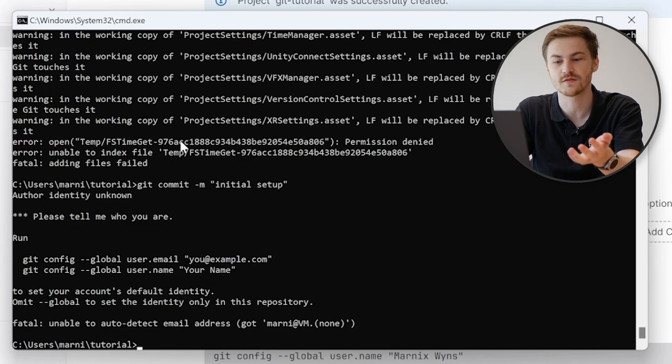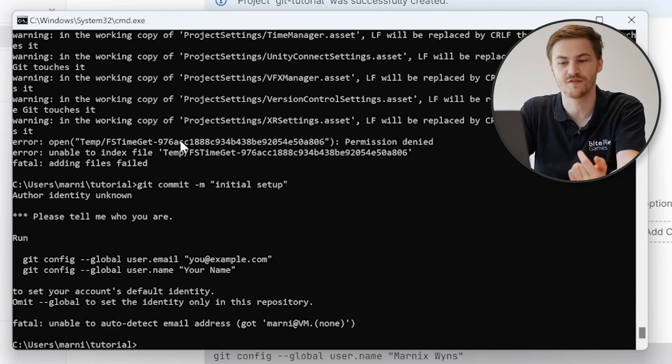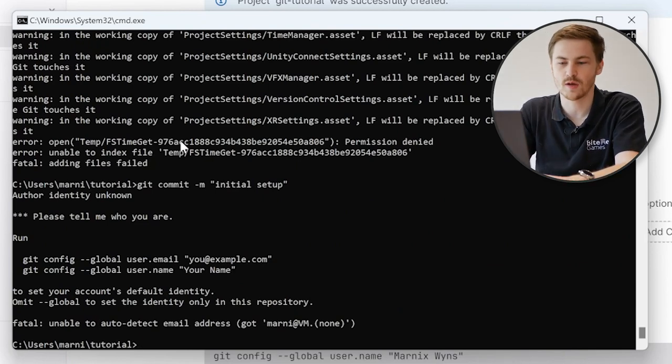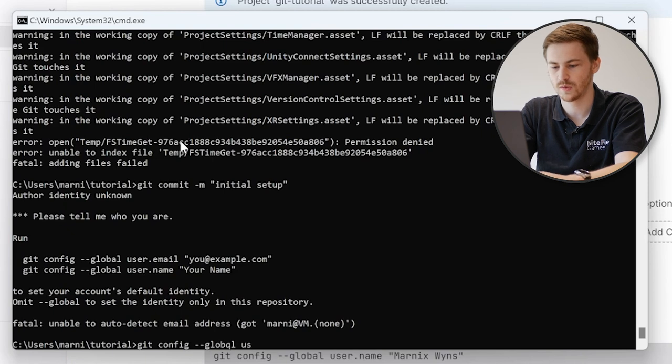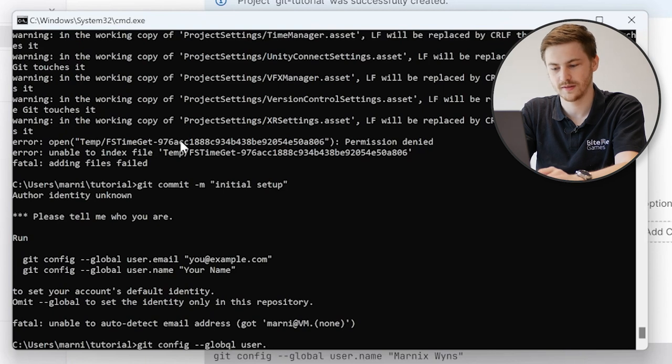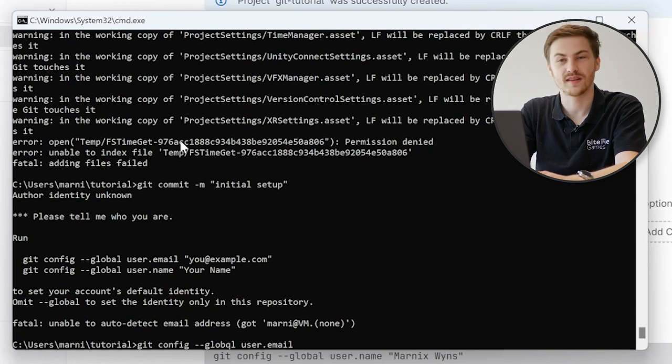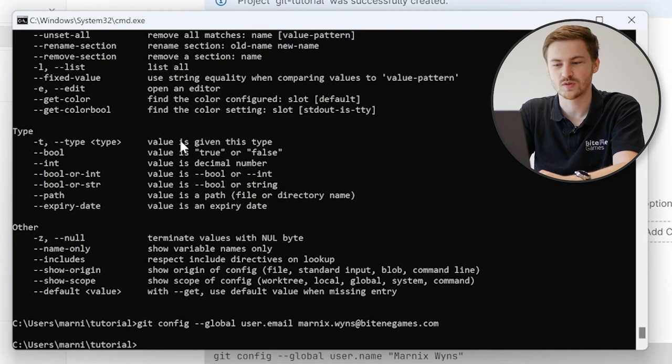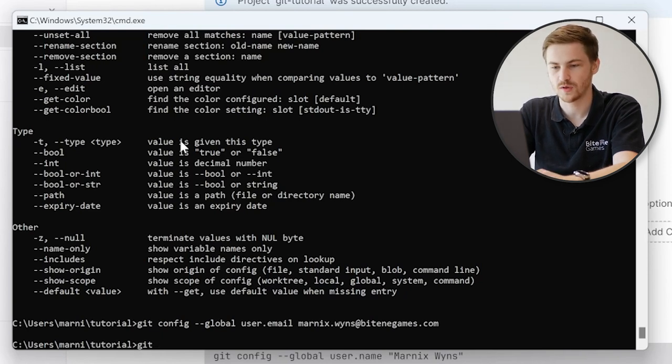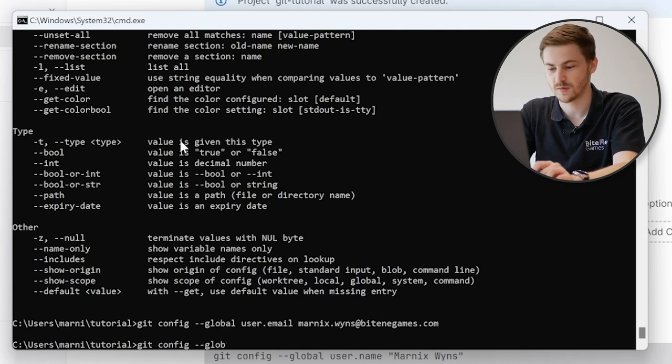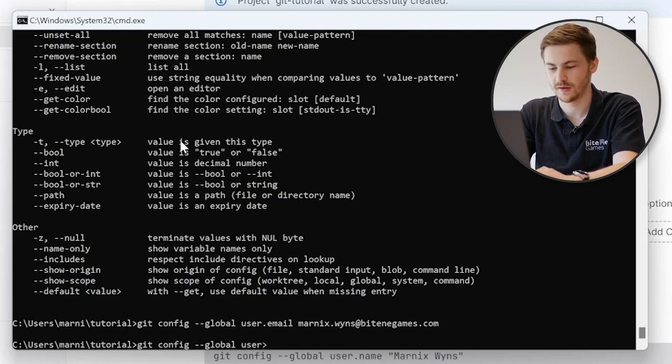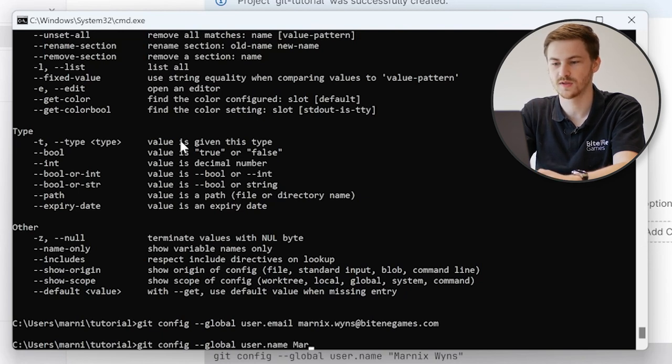It gives us an example of what we have to do. So let's just do exactly what it tells us. And that is git config dash dash global user email. This is a QWERTY keyboard. I am not using this. And then we type in the email we want to use. And then we just run the second command, which is to set our name. So also just git config dash dash global user name. And now we say Marnix because we're using his computer.